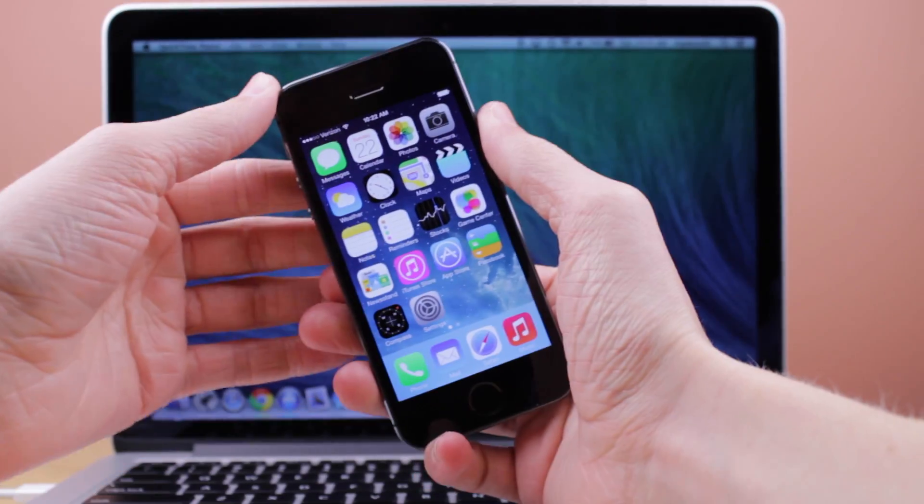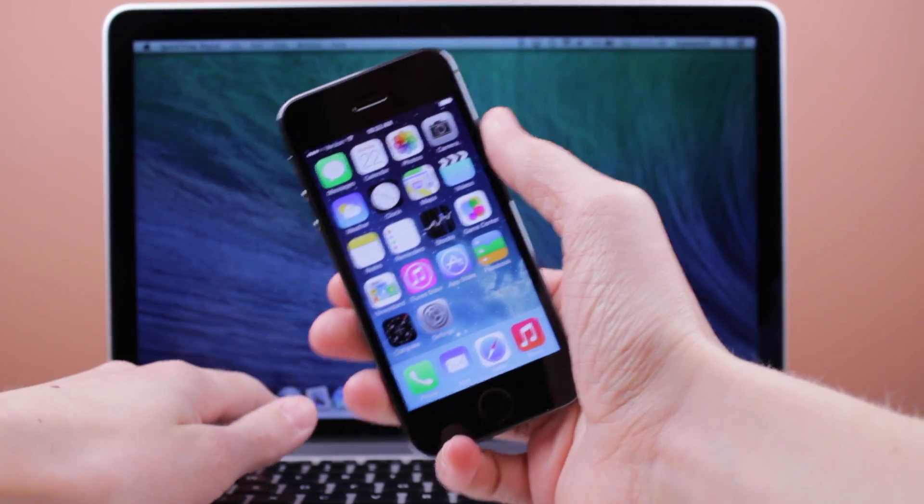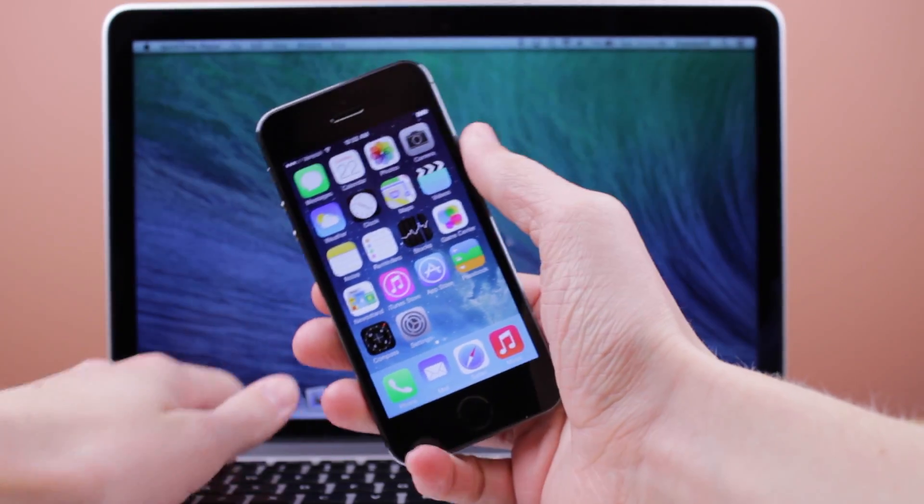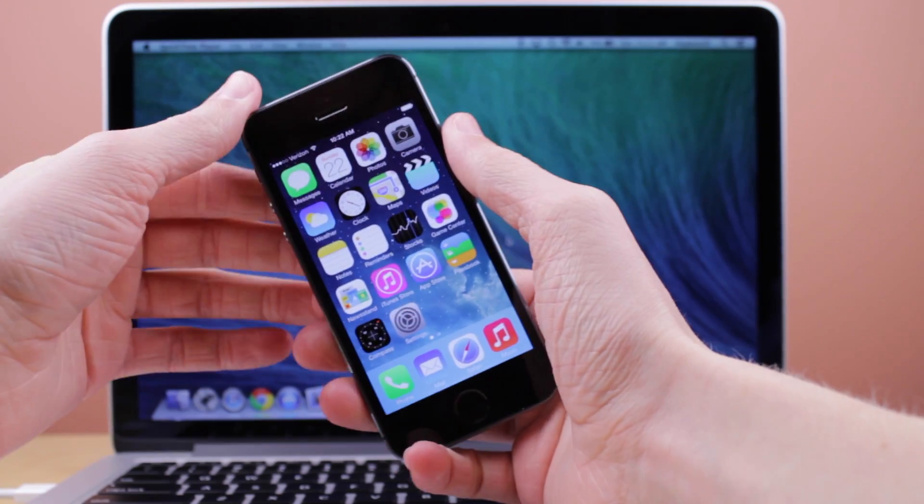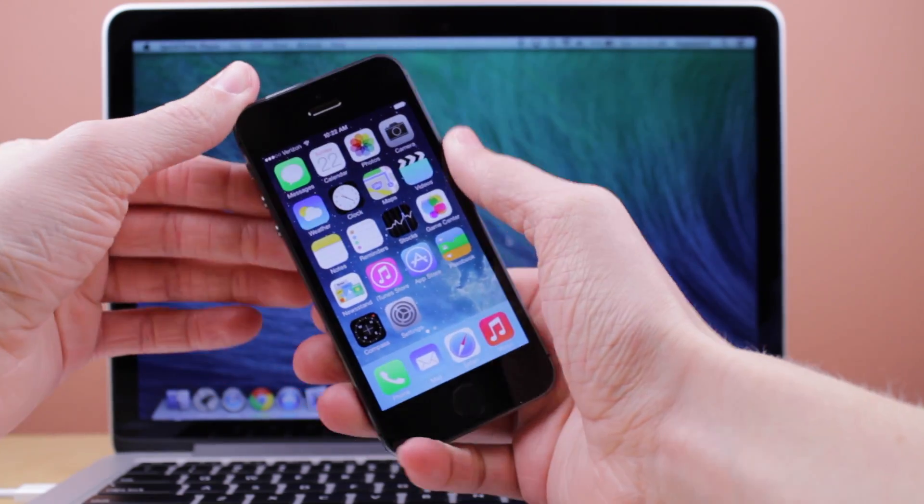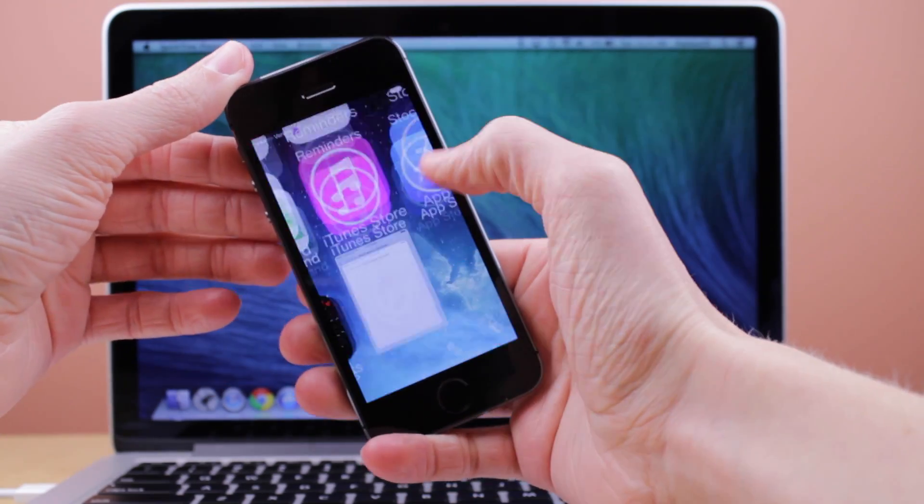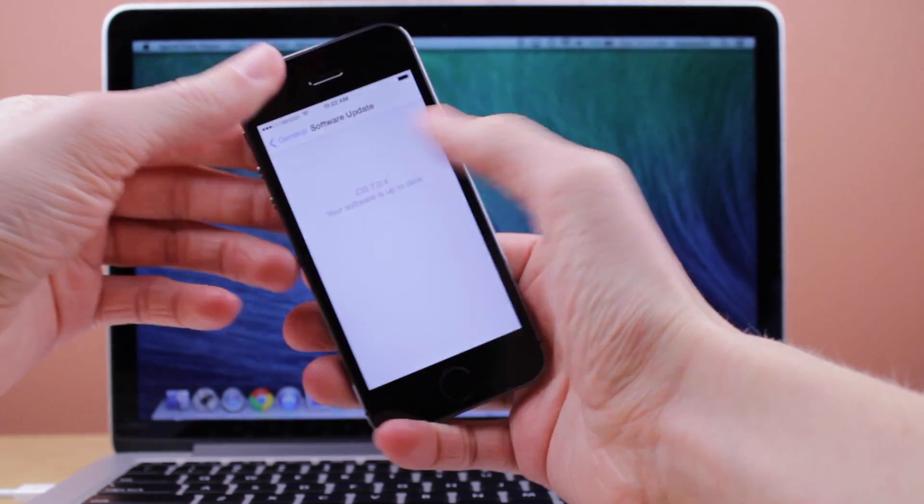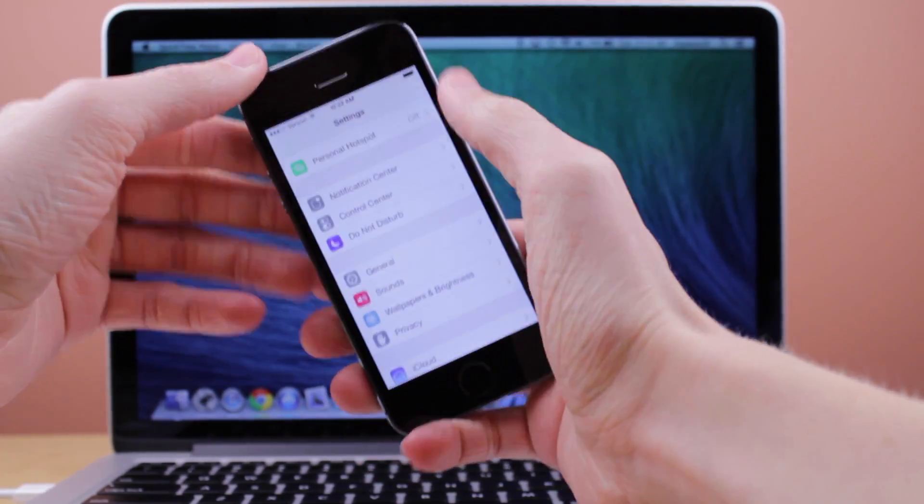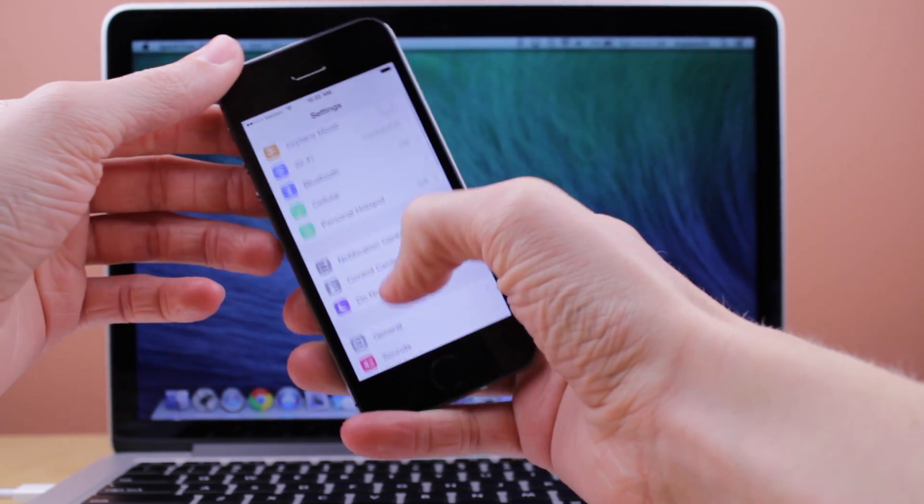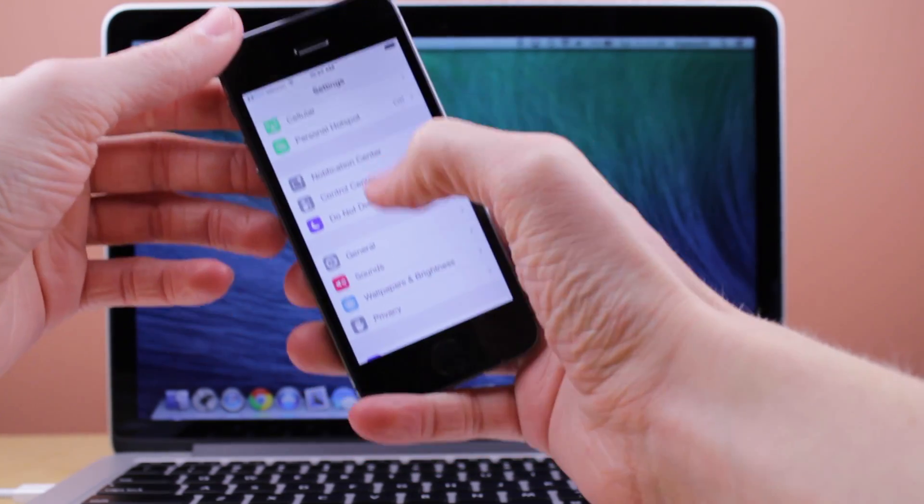Hey guys, it's Sam, and in this video I am very excited to be showing you for the first time ever how to jailbreak iOS 7 untethered using a jailbreak tool called Evasion.